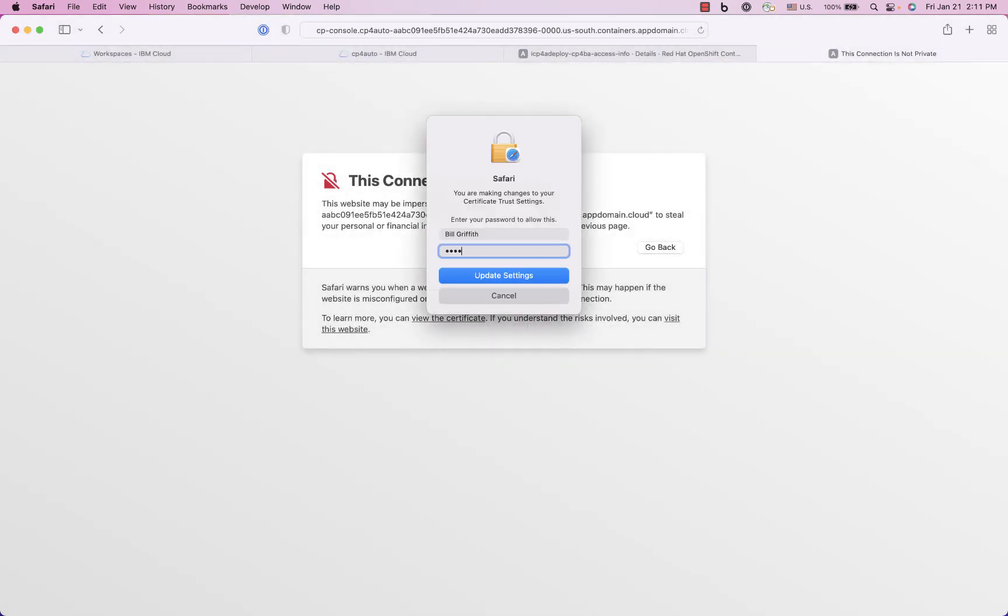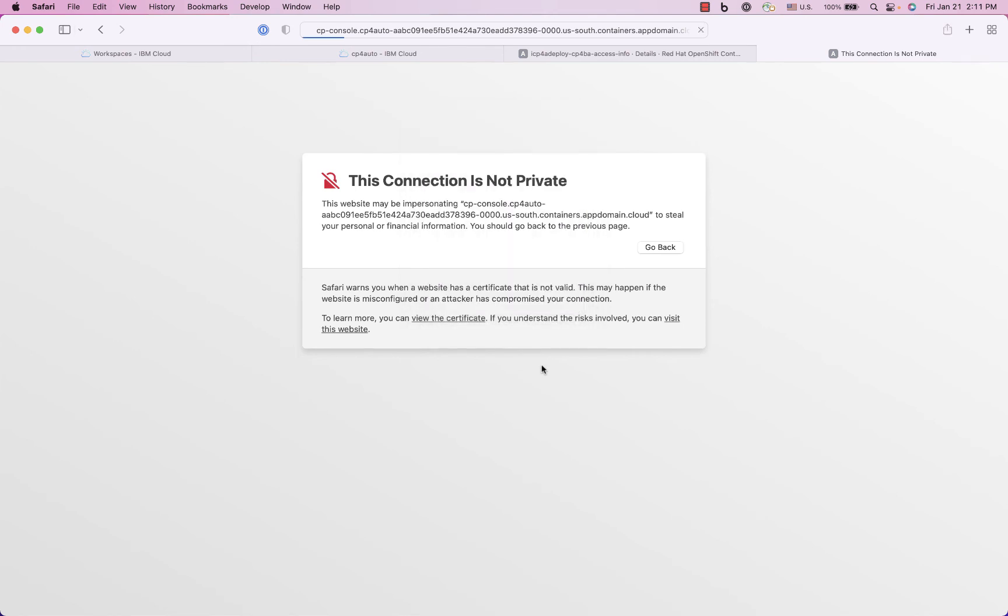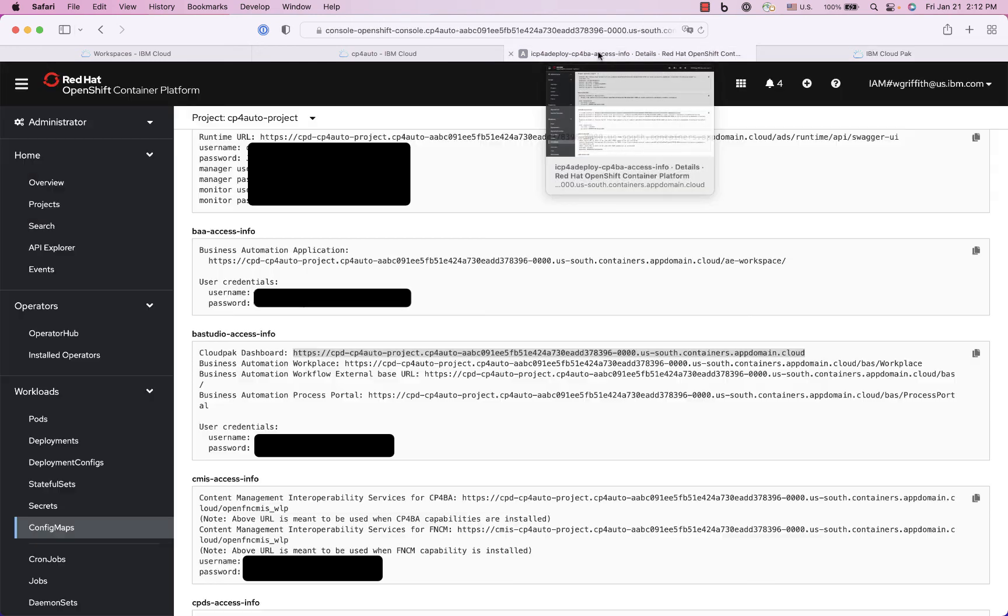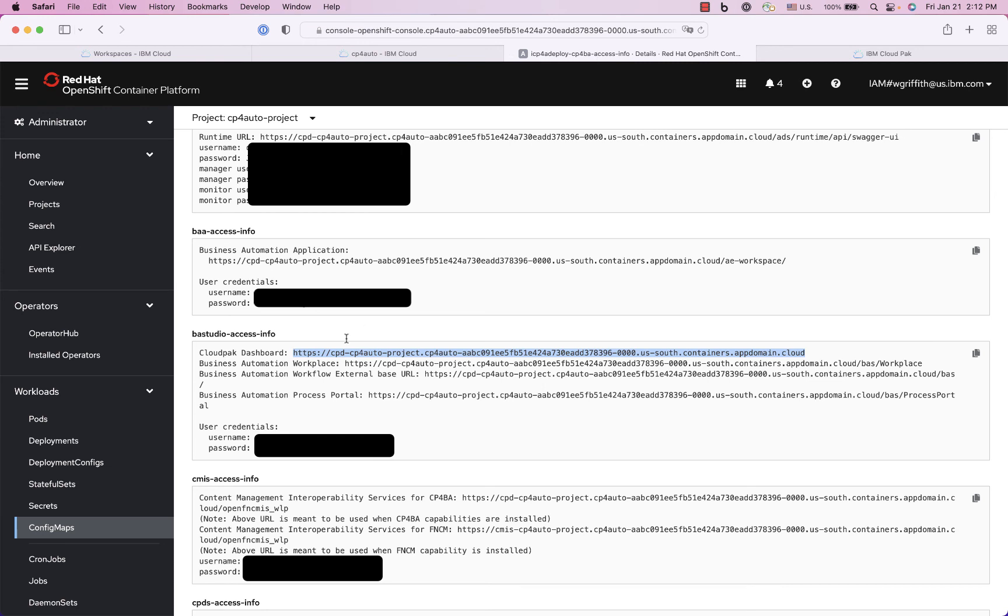Except it must be calling in some authentication behind the scenes to keep accepting all these self-signed certificates. And now it is the Cloud Pak for automation. So now I need to go back over here and get the credentials.